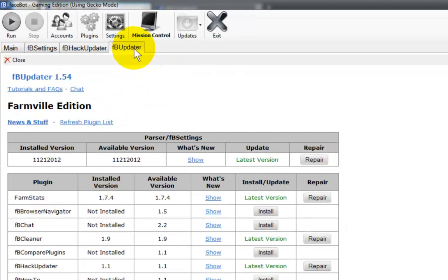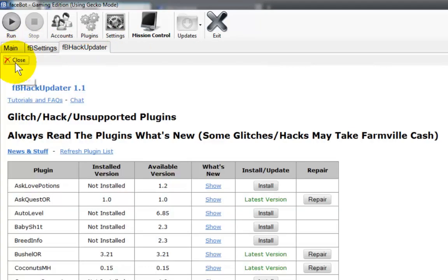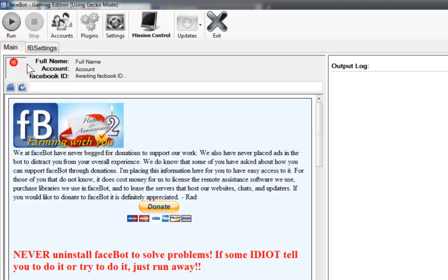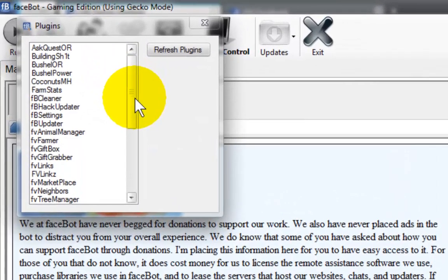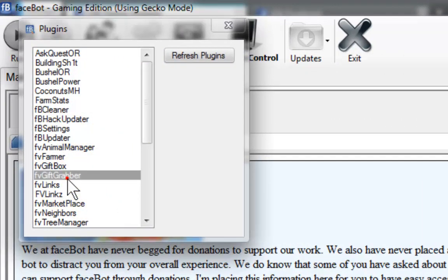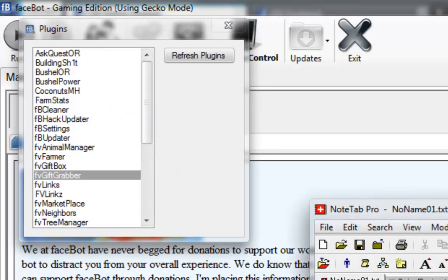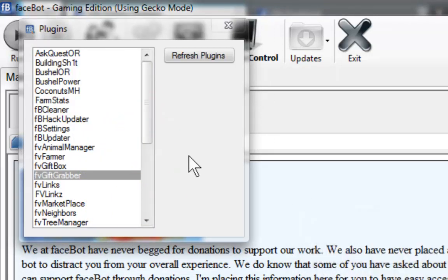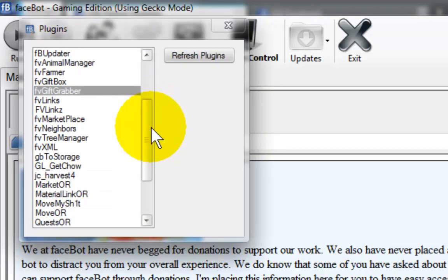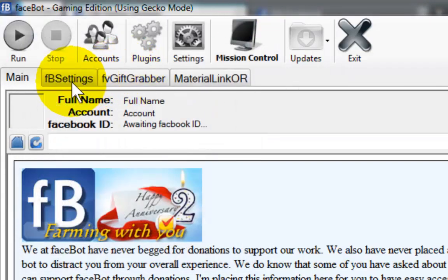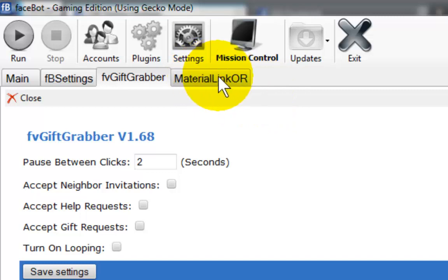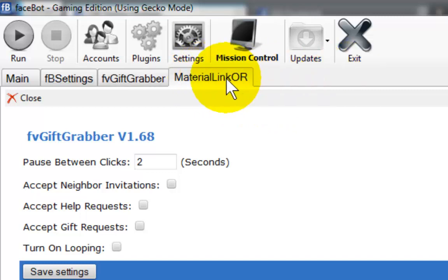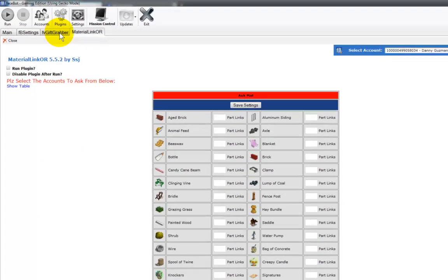We can now close these. We're going to take a look at these plugins real quick. FB gift grabber and material link OR. That's what the gift grabber looks like and the material link is still populating.